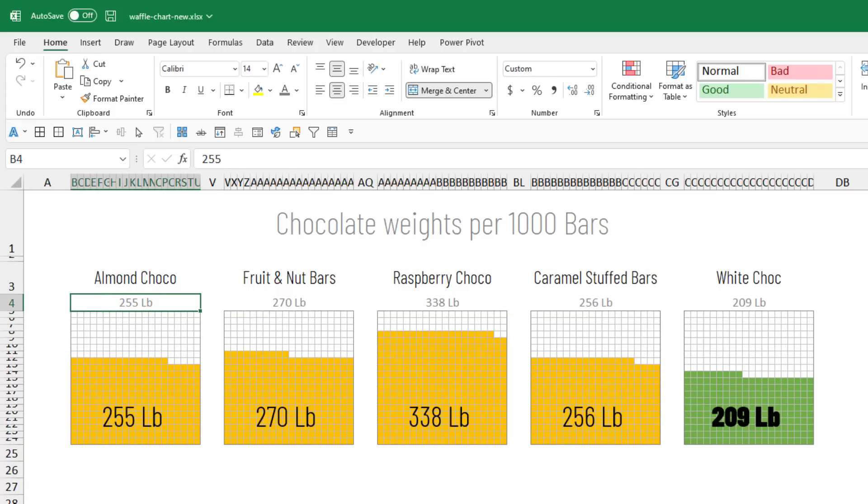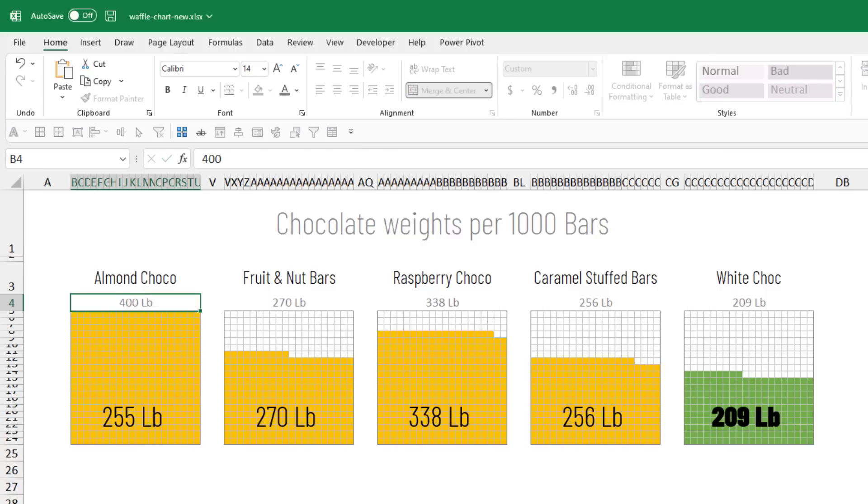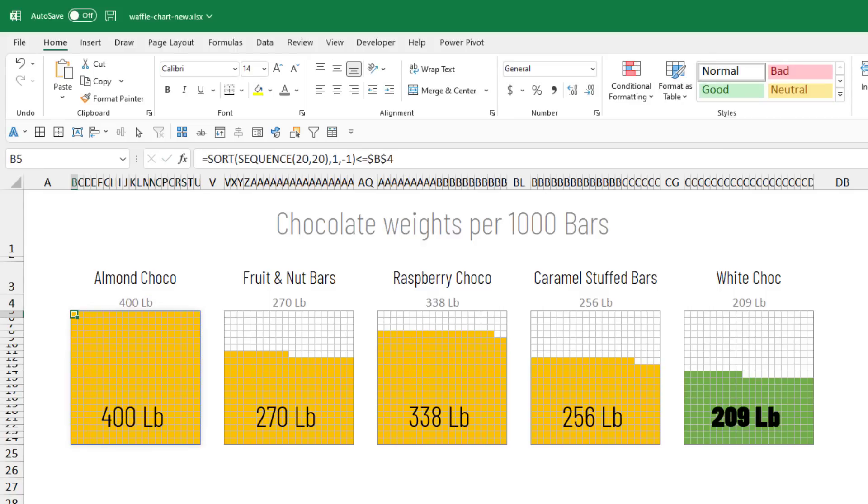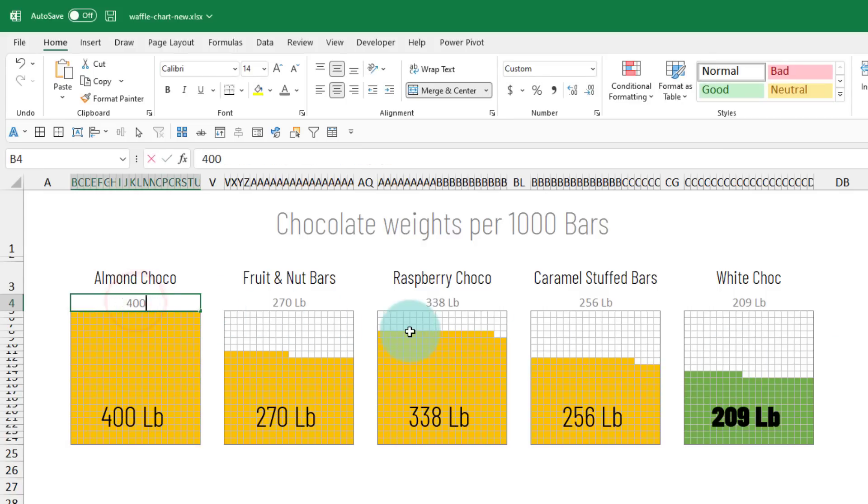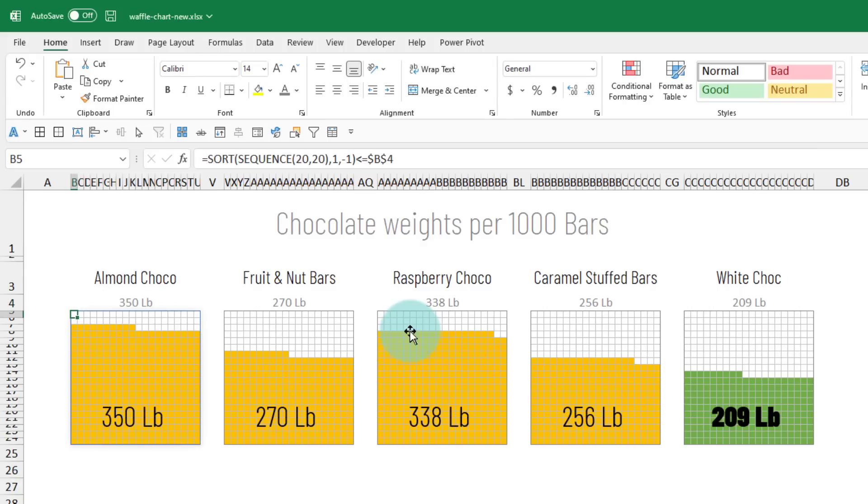So for example, from 255, I'm going to change this to 400. And then you'll see that that's the full box width. If I put it up to 350, that's how big my waffle is going to be.